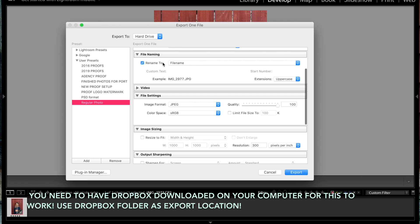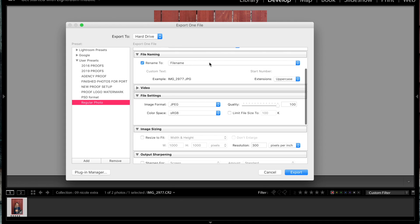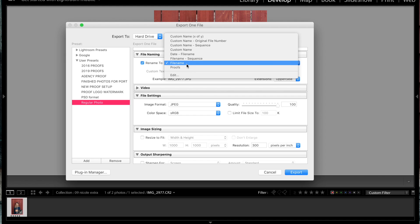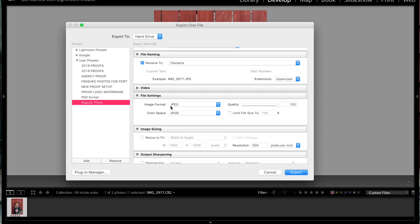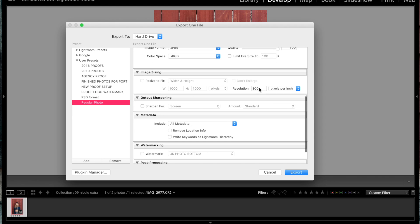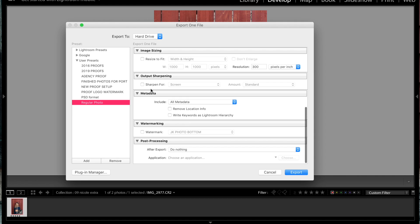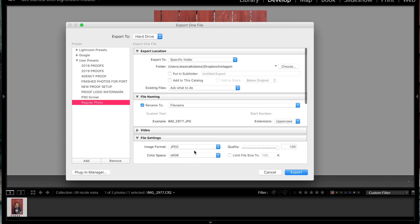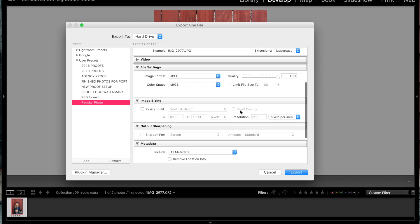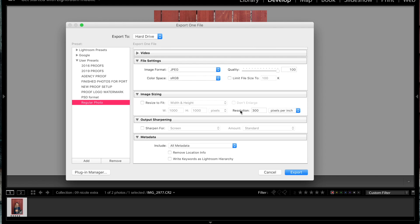I have file naming — I just have the original file name. If you're showing a client proofs or anything, you can go ahead and do a custom name. The file settings: my image format is staying JPEG, color space is sRGB, quality is at 100%, resolution I keep at 300. I don't do any kind of sharpening, I don't have a watermark. I'm pretty minimal when it comes to this.